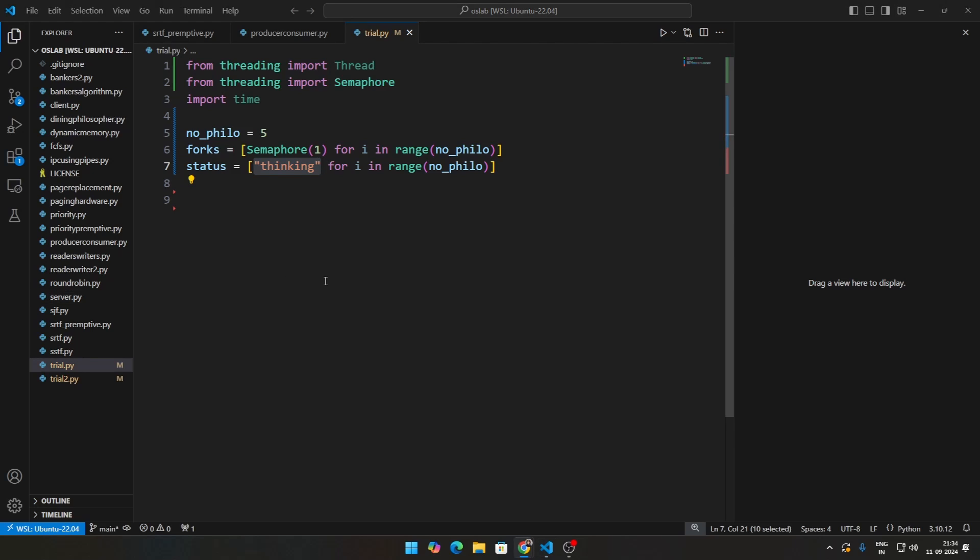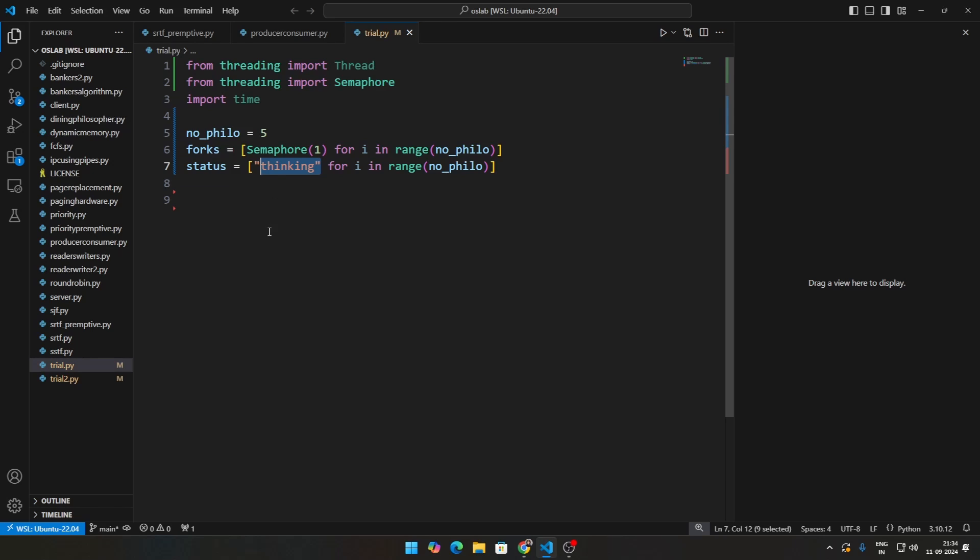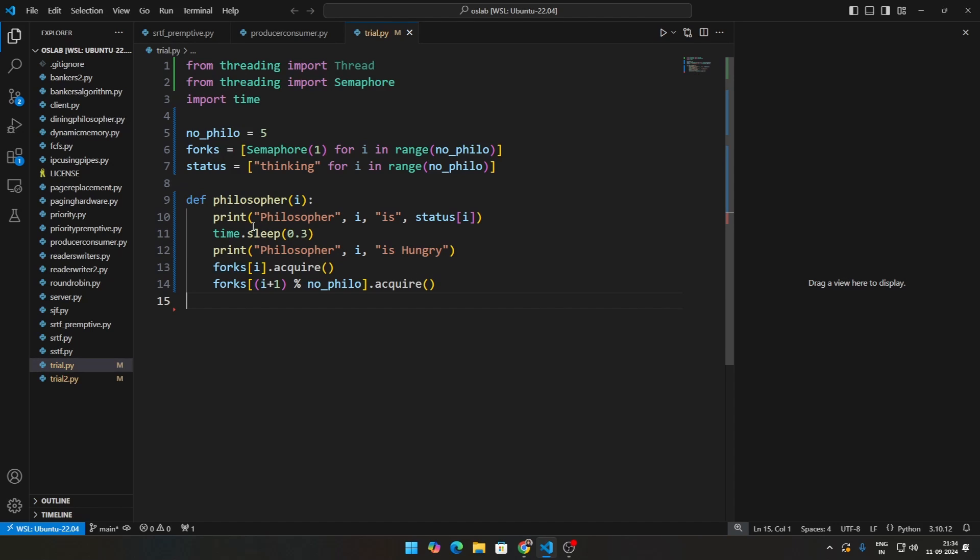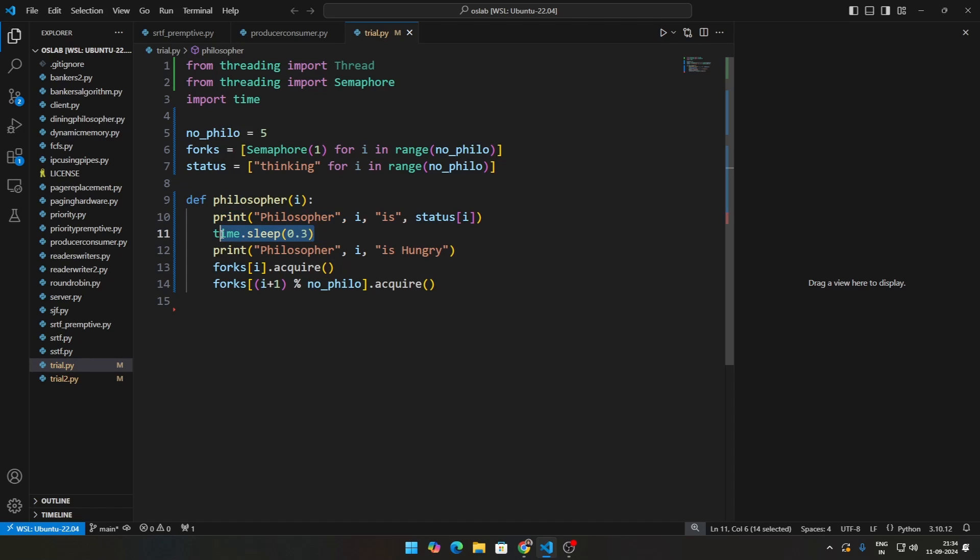Then we need to define something called the philosopher function. That is, for each thread, what will a philosopher do? So firstly, we need to print that the philosopher is thinking. Then the computer needs to perform some sort of computation because that's how it works in real time. We don't have to do that part, we can just do time.sleep to mimic that they are doing some computation. So you are saying that the philosopher i is thinking initially, then you're going to say time.sleep, sleep for some while, and then say the philosopher is hungry.